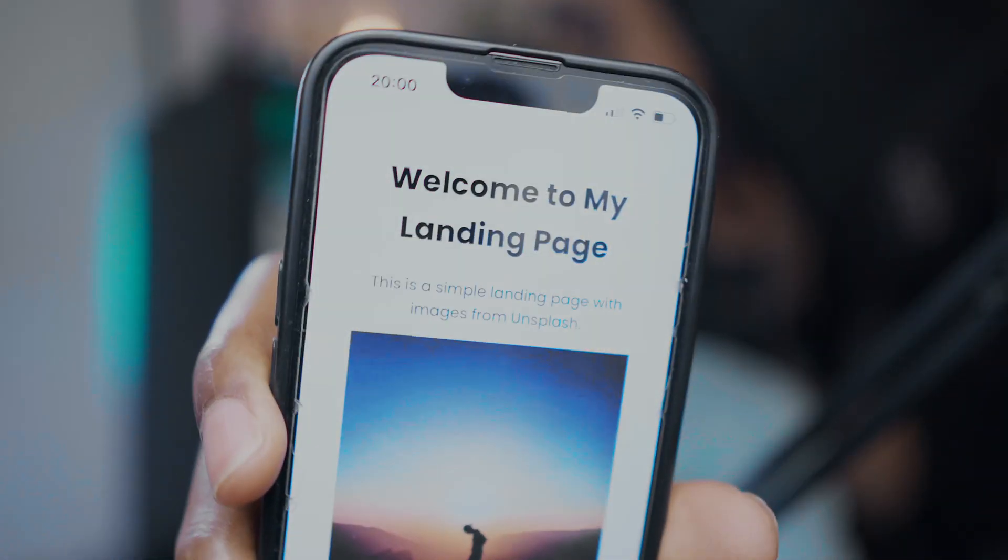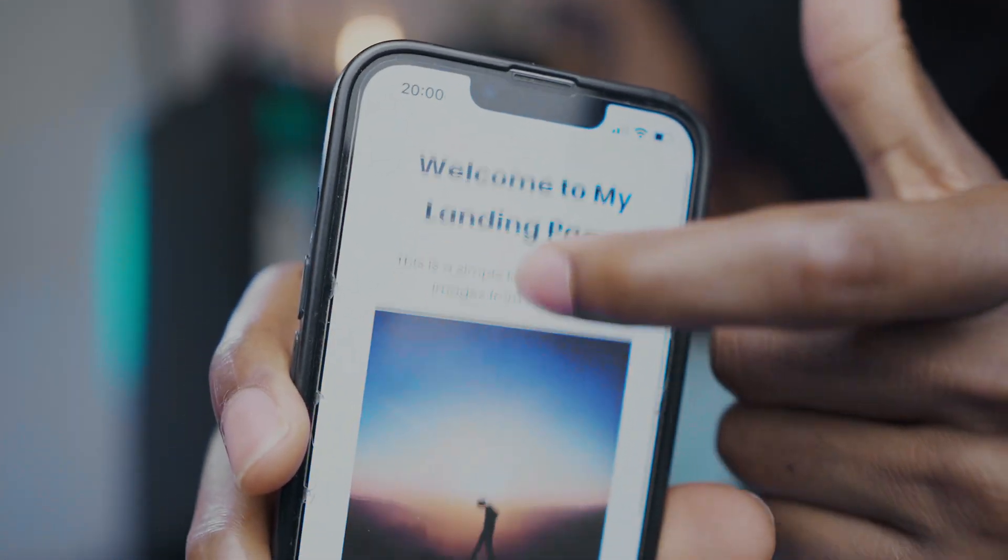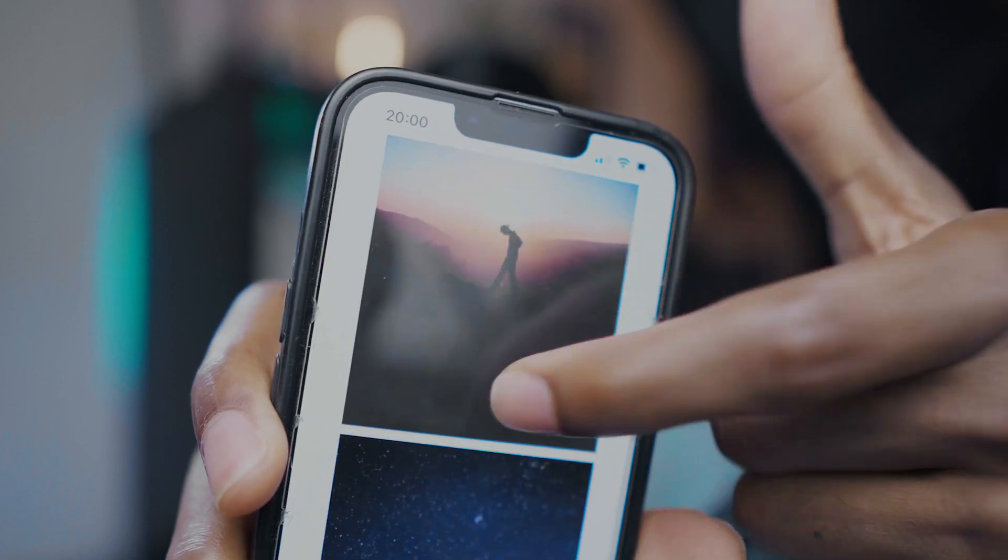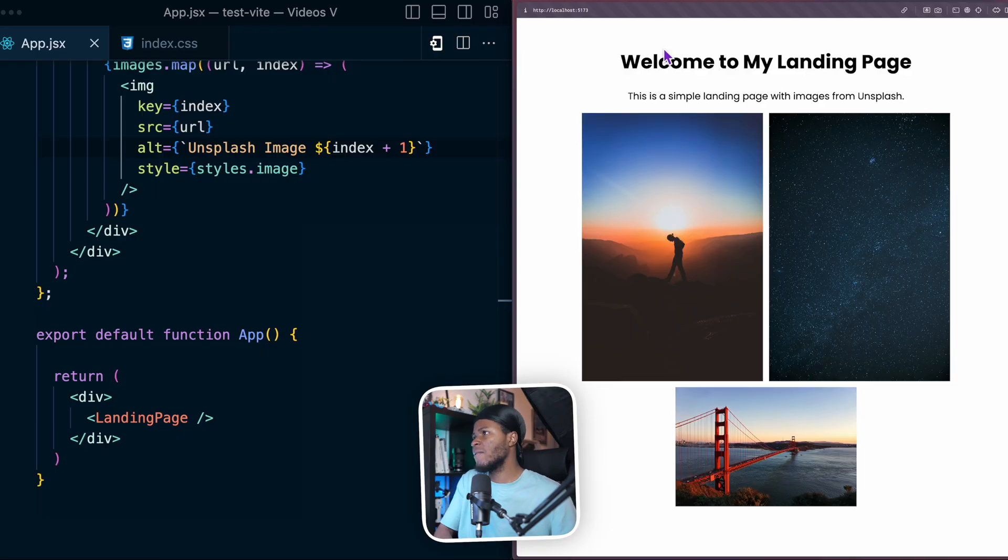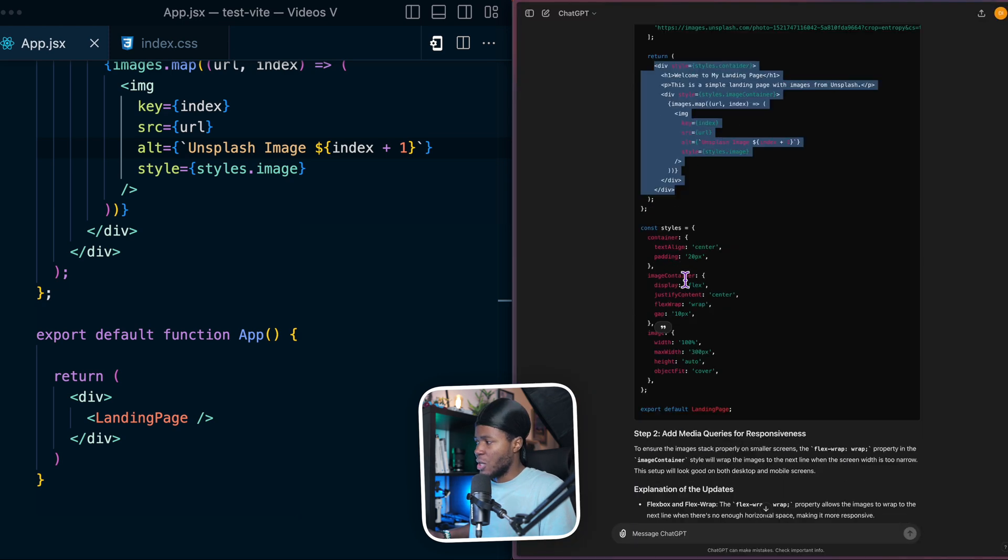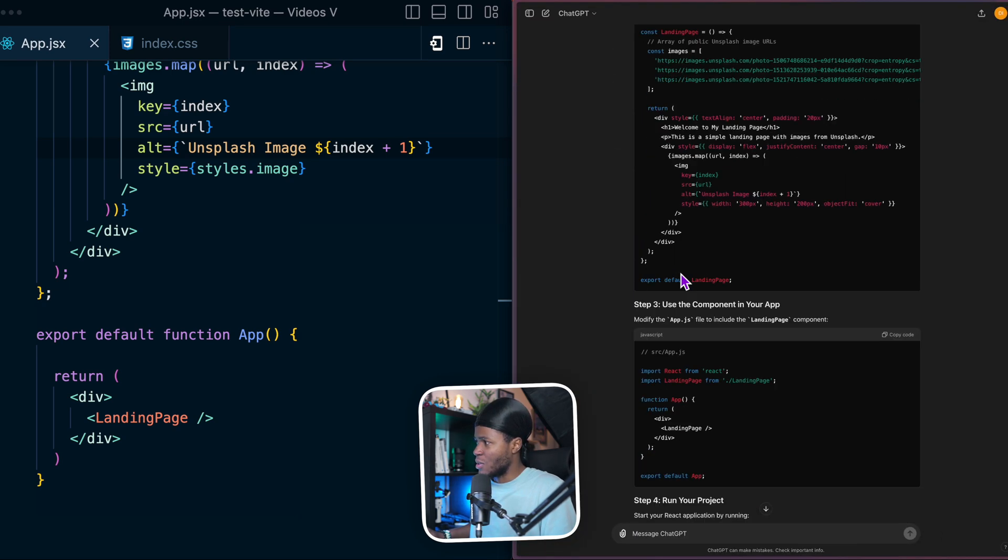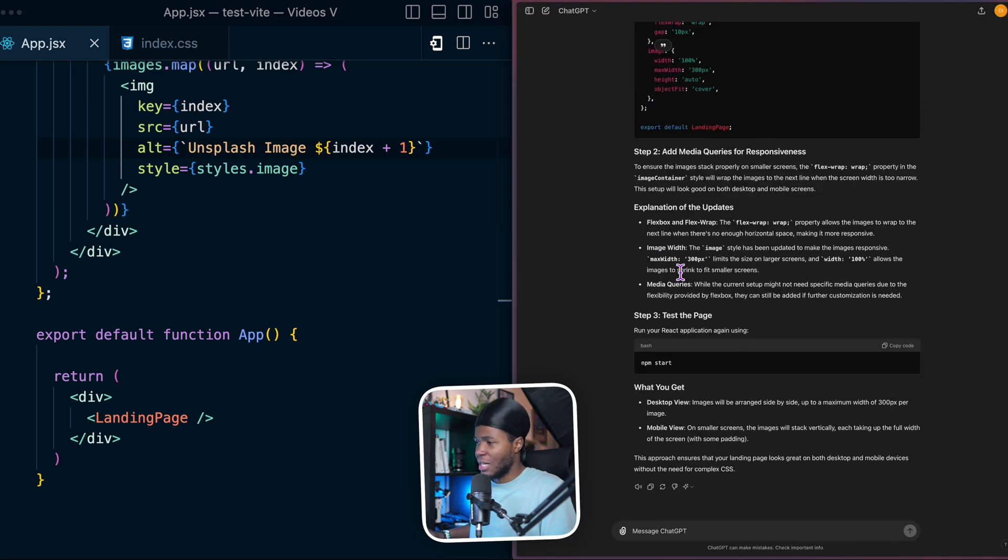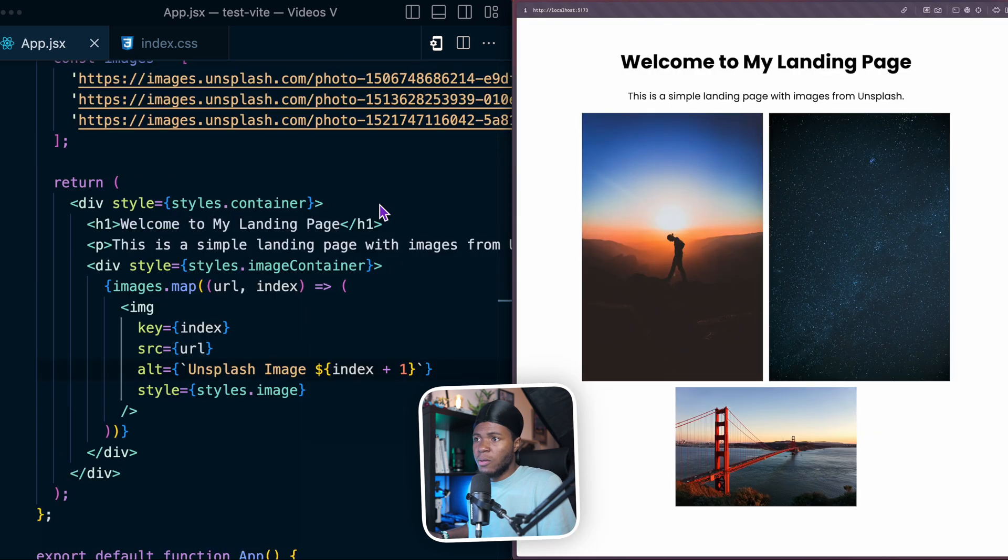In this video, I'm going to show you how to expose your local host so that you can view your website on your phone. I have a website here on localhost 5173. I actually generated this website with ChatGPT and ChatGPT also made it responsive.